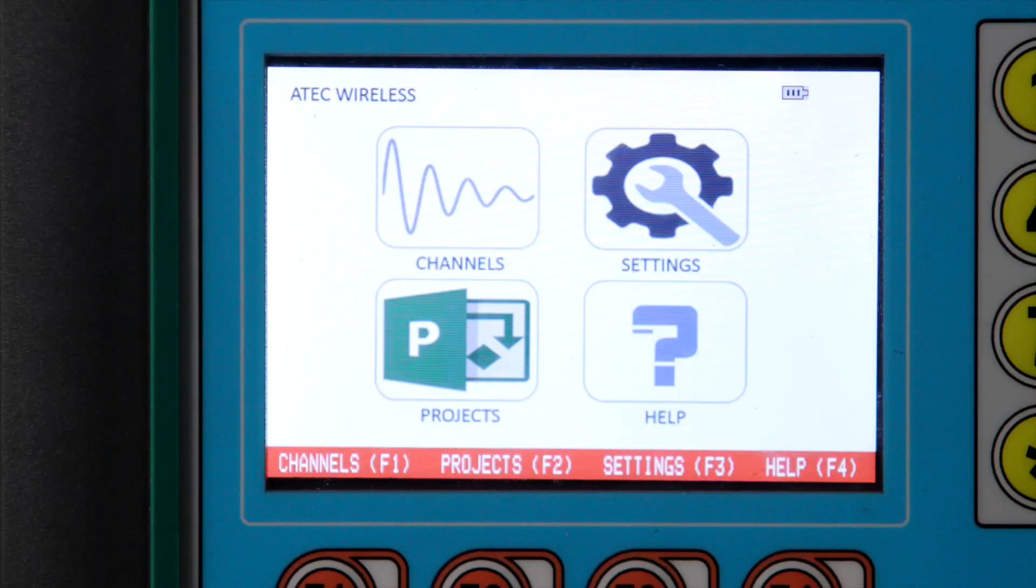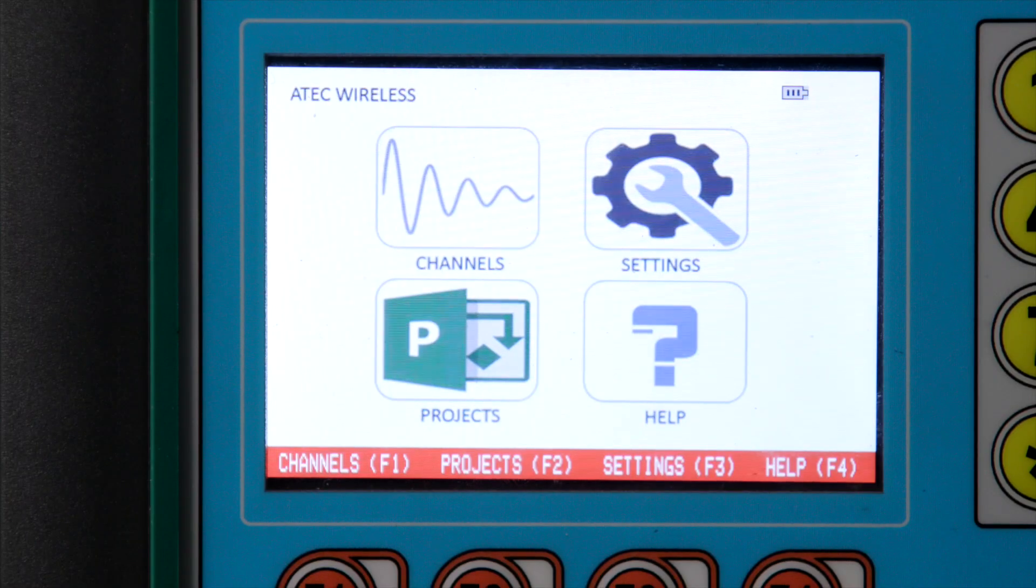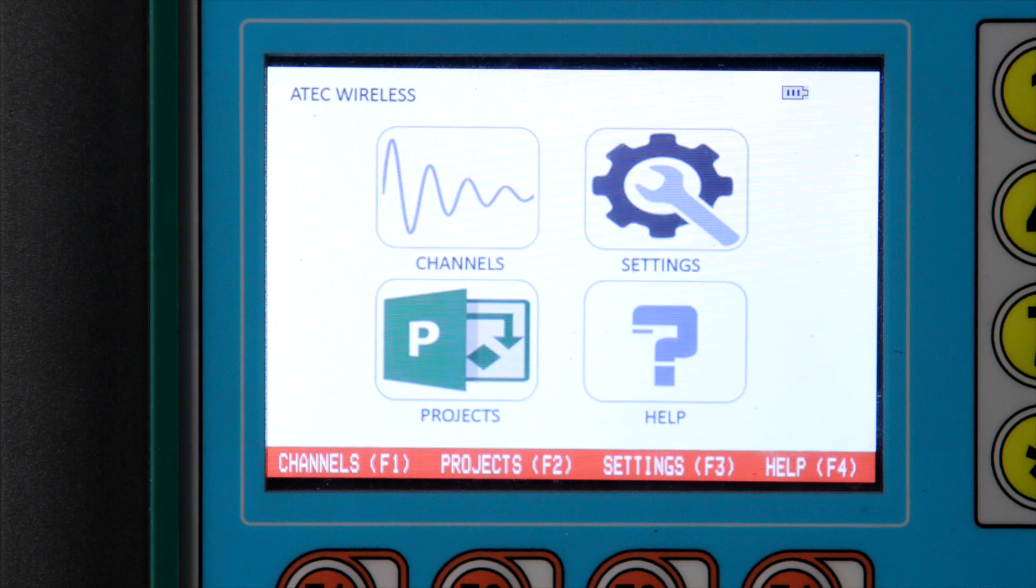The opening screen gives one the option to load the channels, settings, projects, and seek additional information on the transmitter's usage.